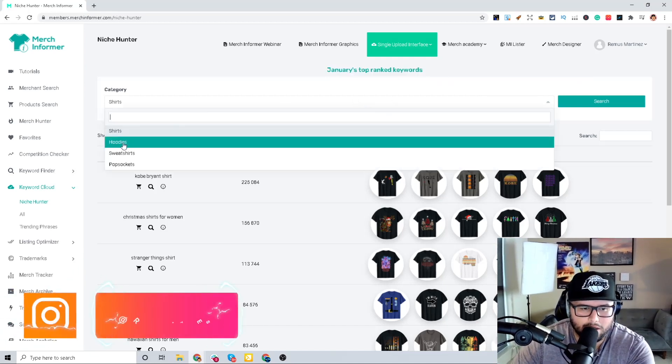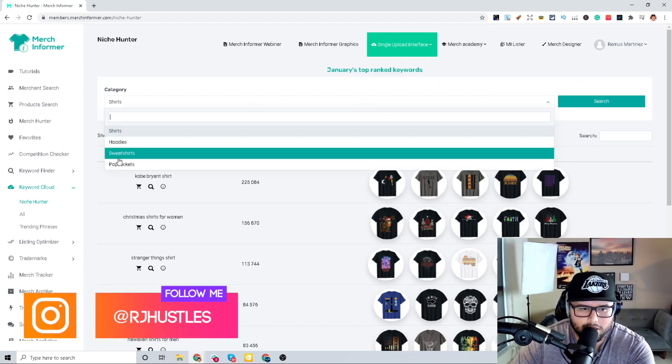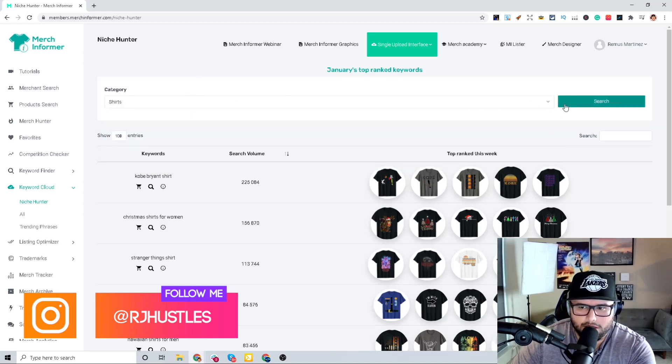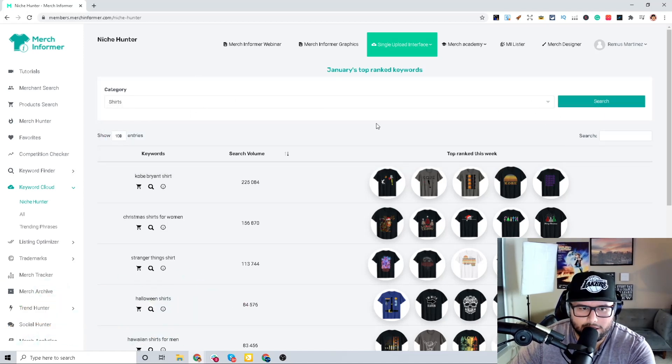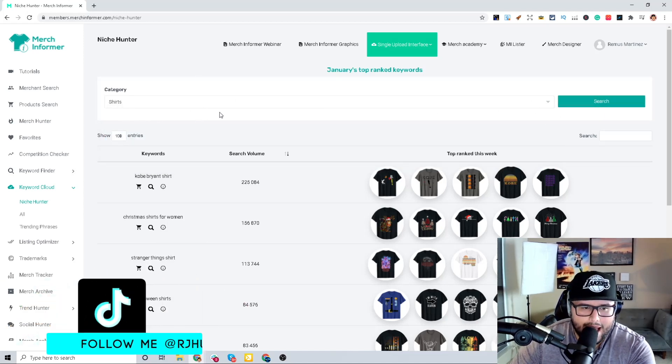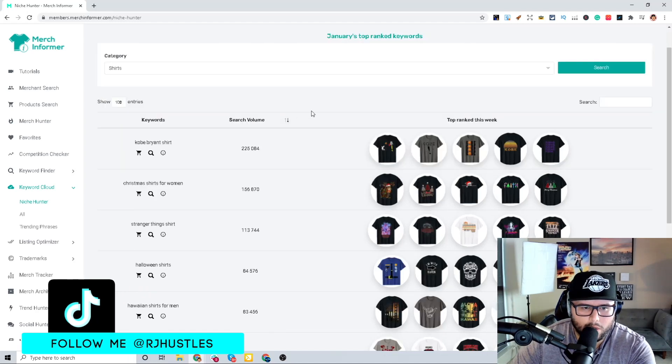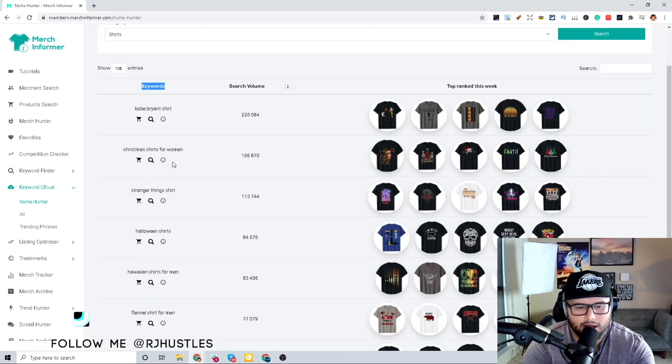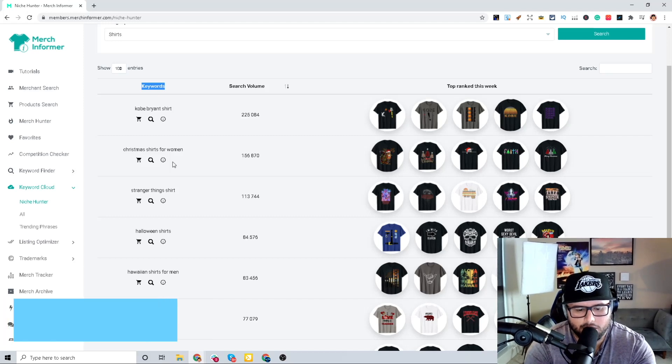You come down here, it has the categories and you can literally go by shirts, hoodies, sweatshirts, or pop sockets. In this case we're going to do shirts. They already just did the search for us. As we go down, it's going to show us keywords.